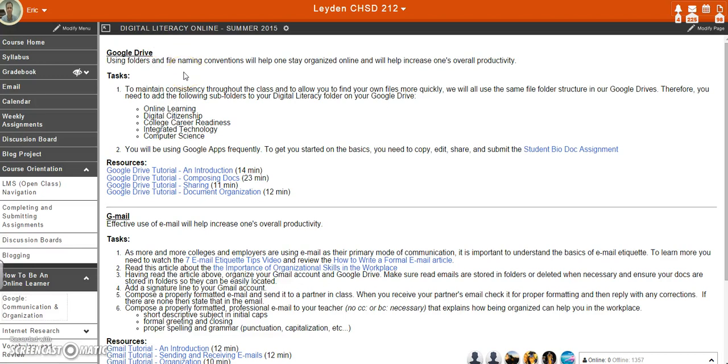Okay guys, I'm going to quickly show you how to create a document copy and then also how to submit that using Open Class.